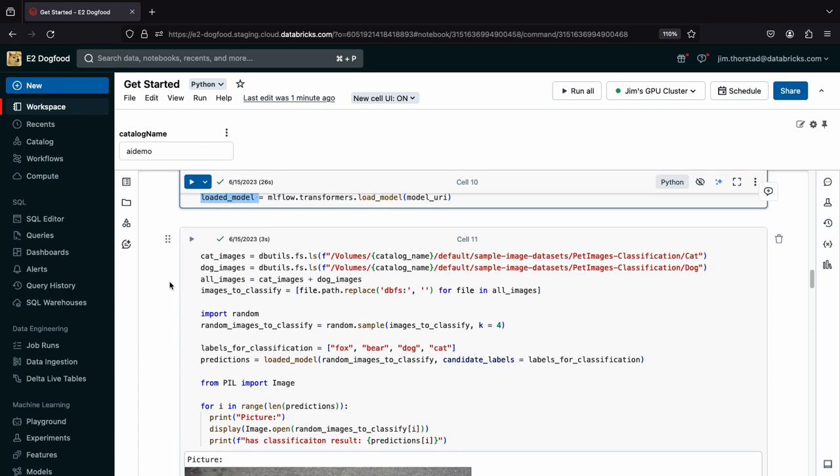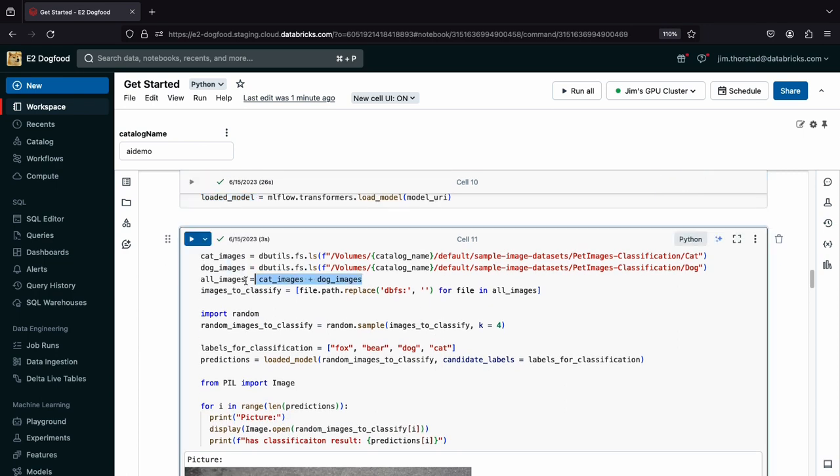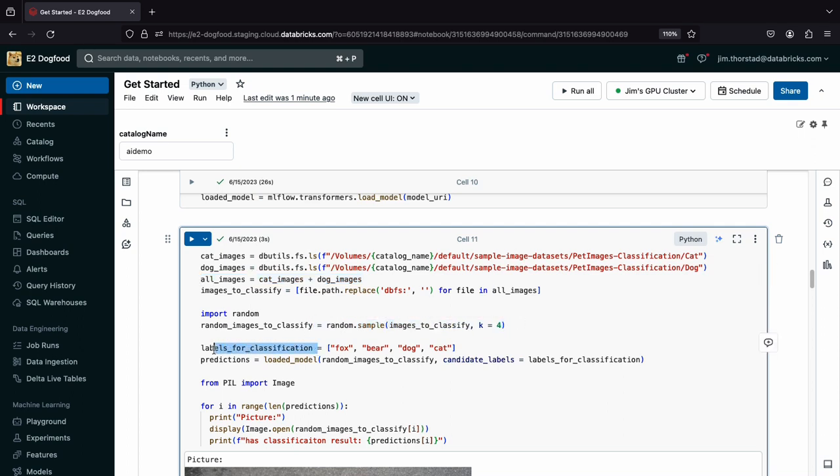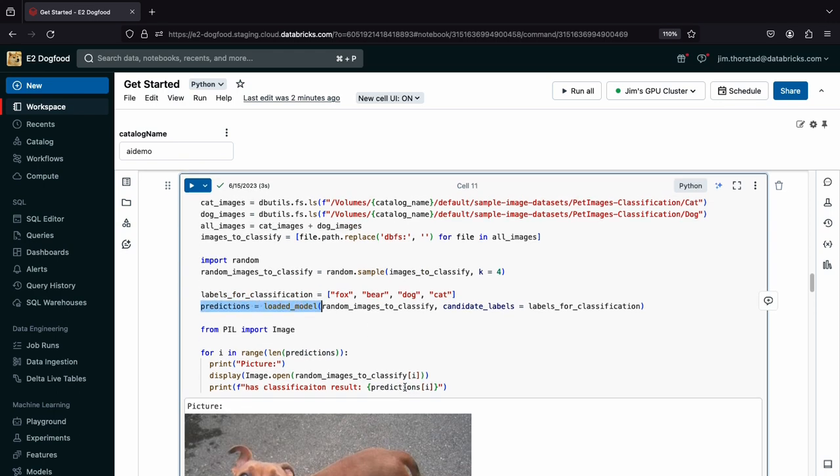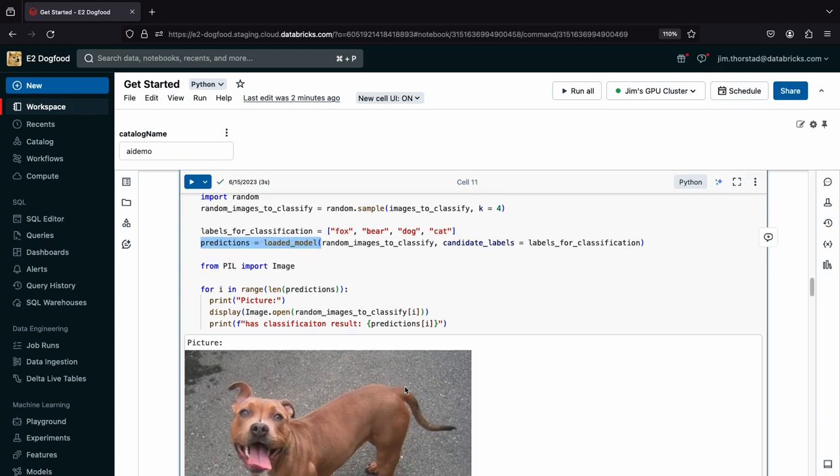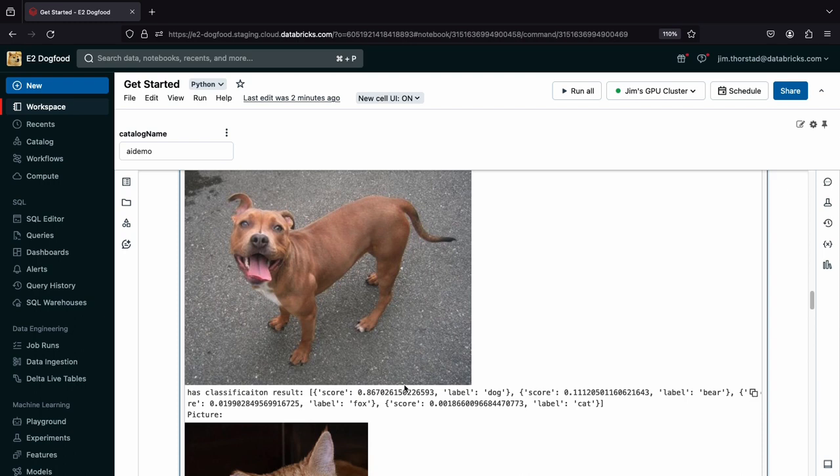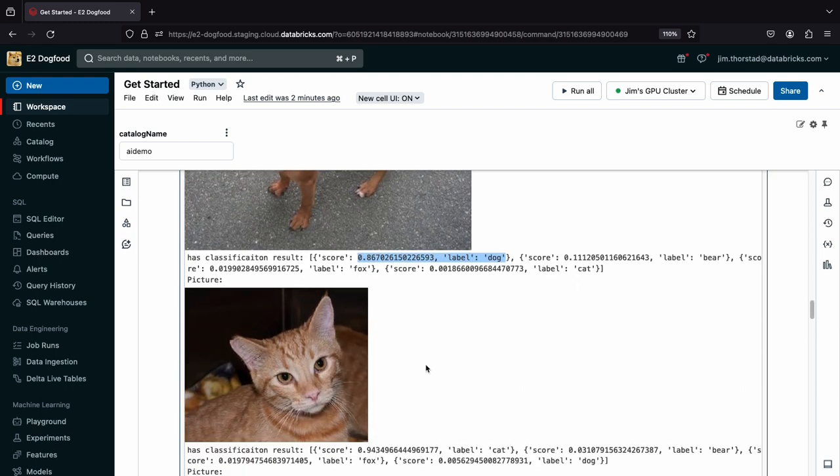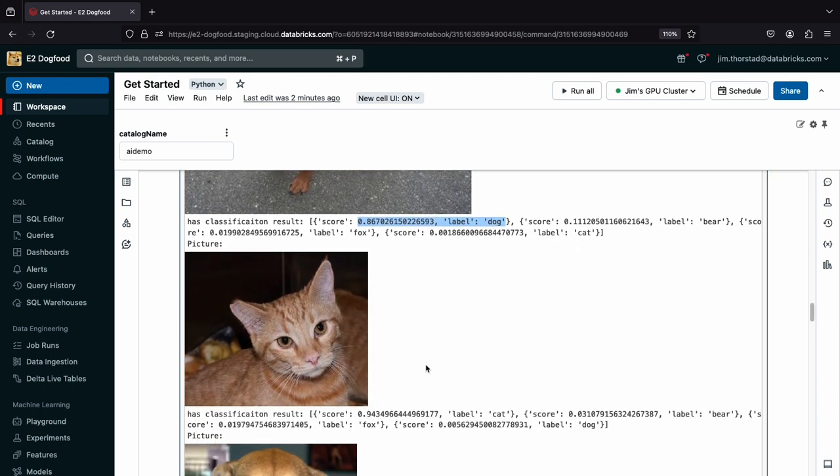And here I see we are combining the image folders, choosing some random images, setting up our labels, and then using the model to classify the images we selected. Here the model identified this one as a dog, here's a cat, and so on.